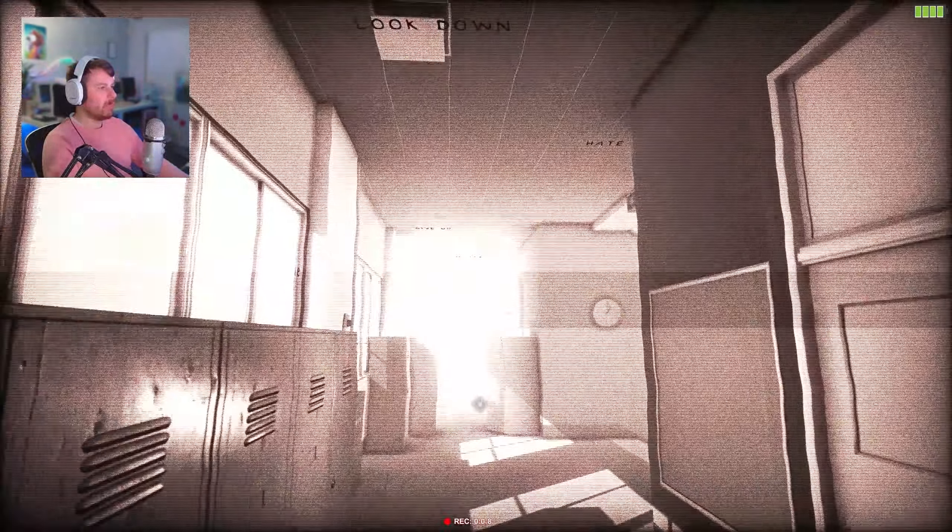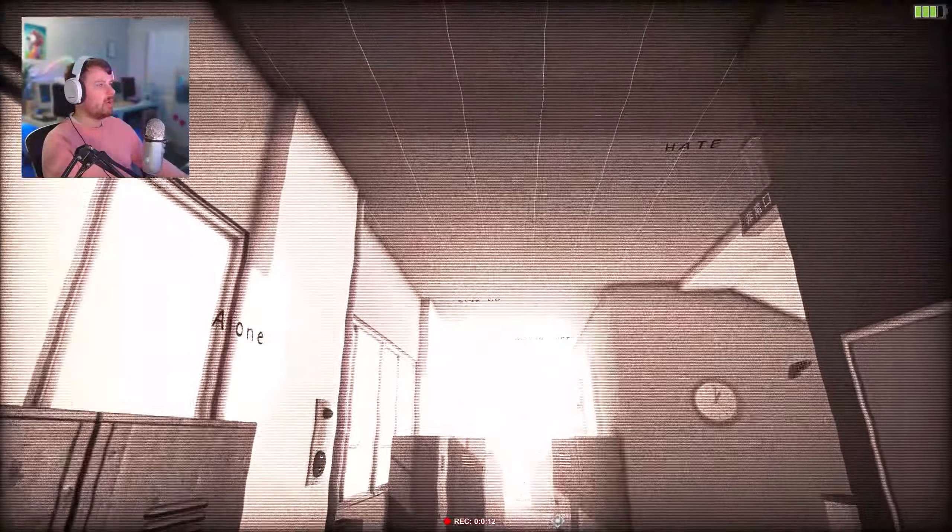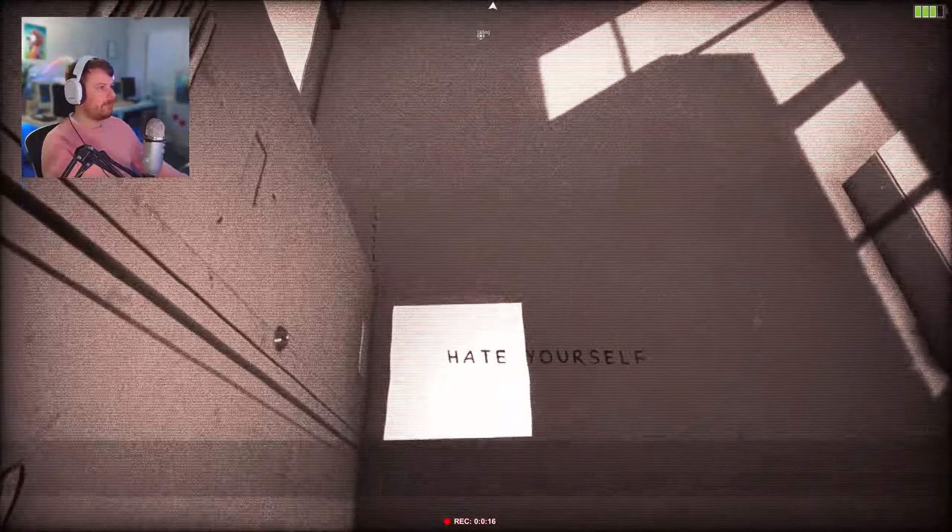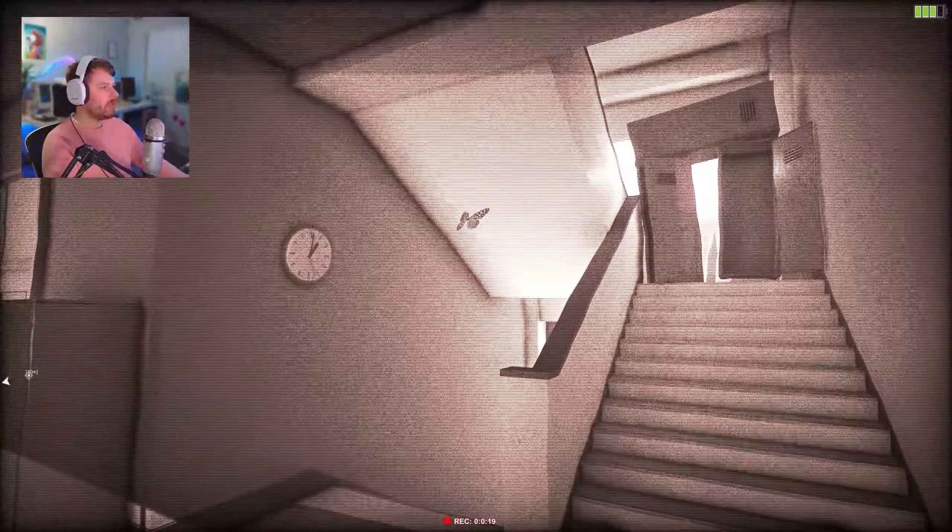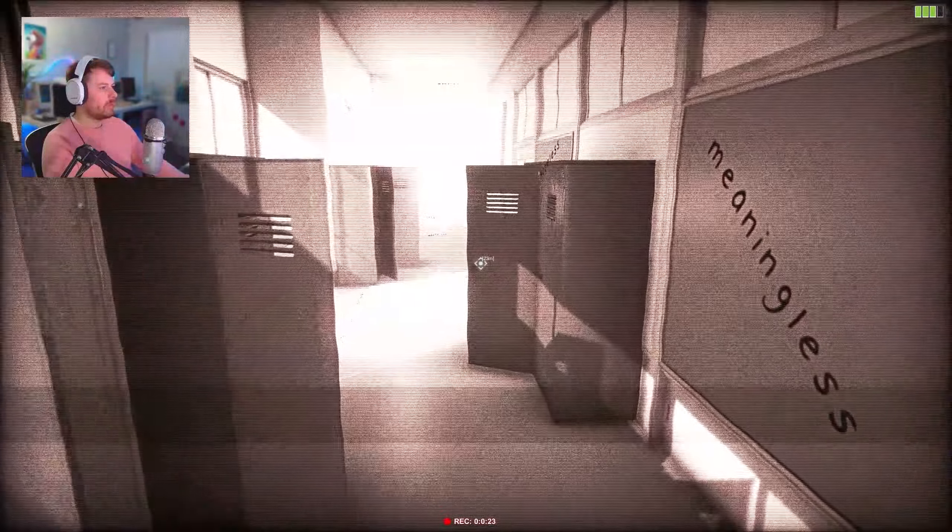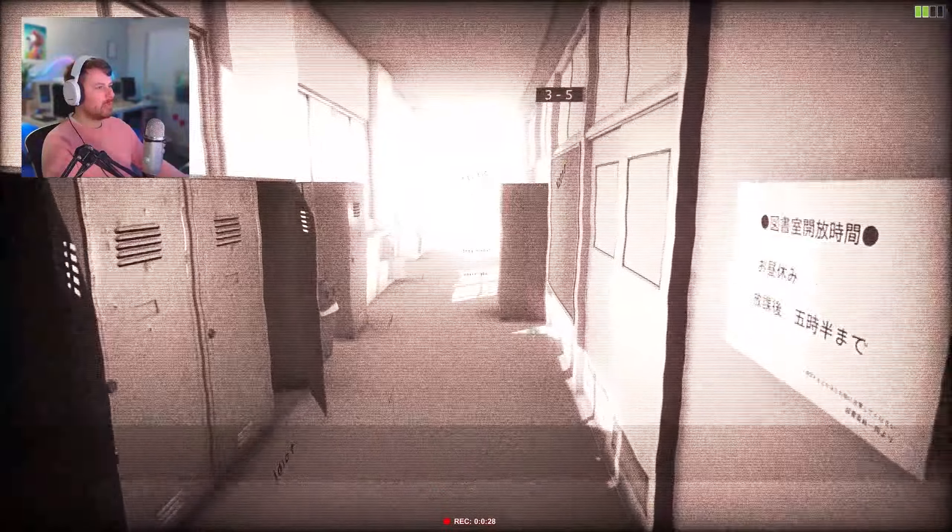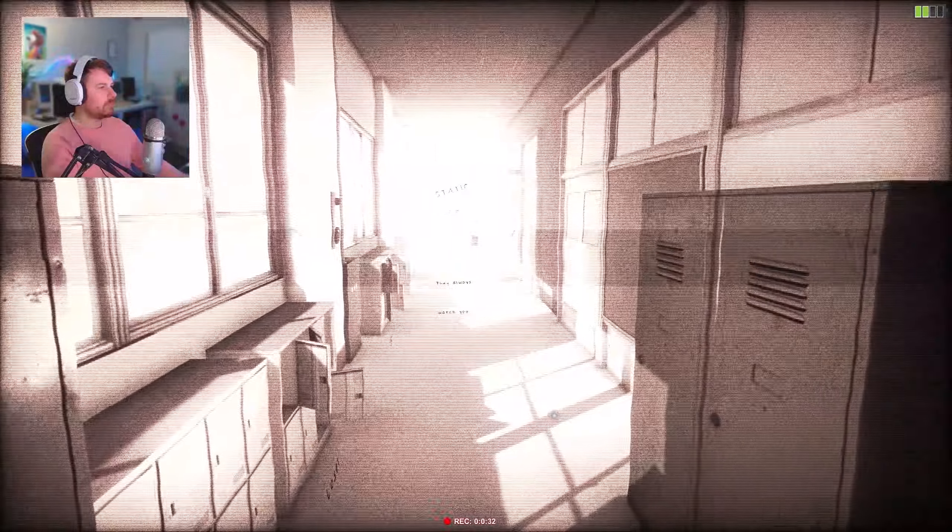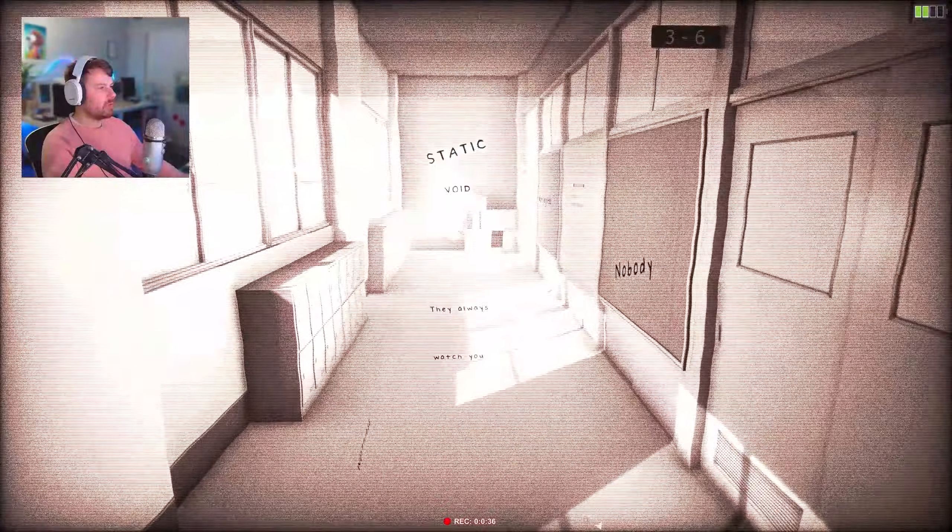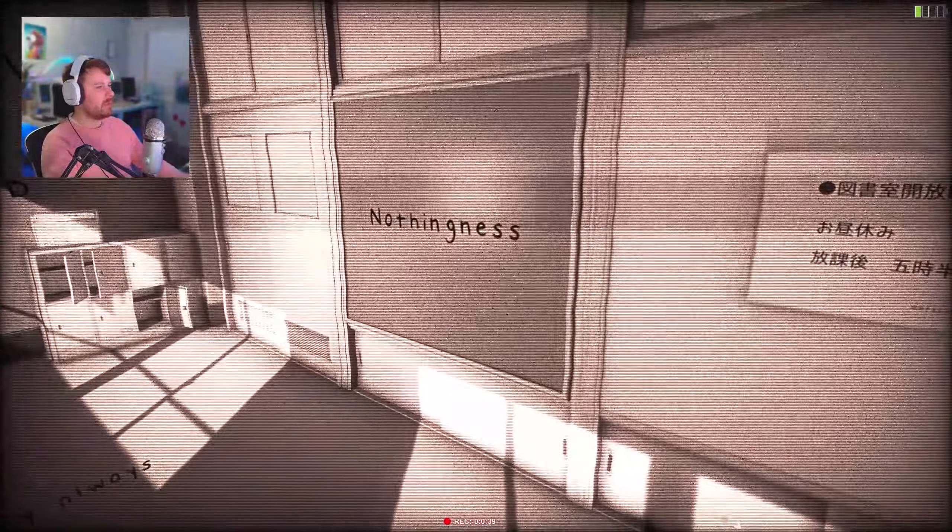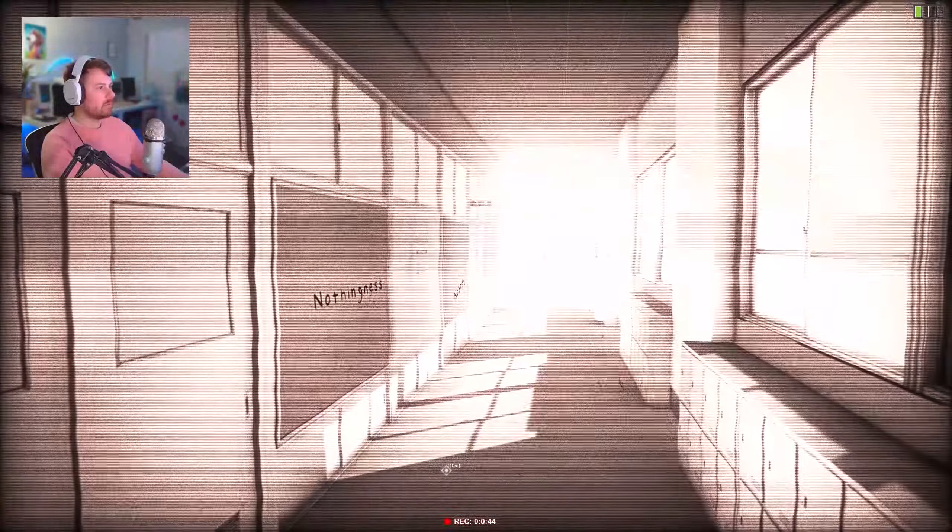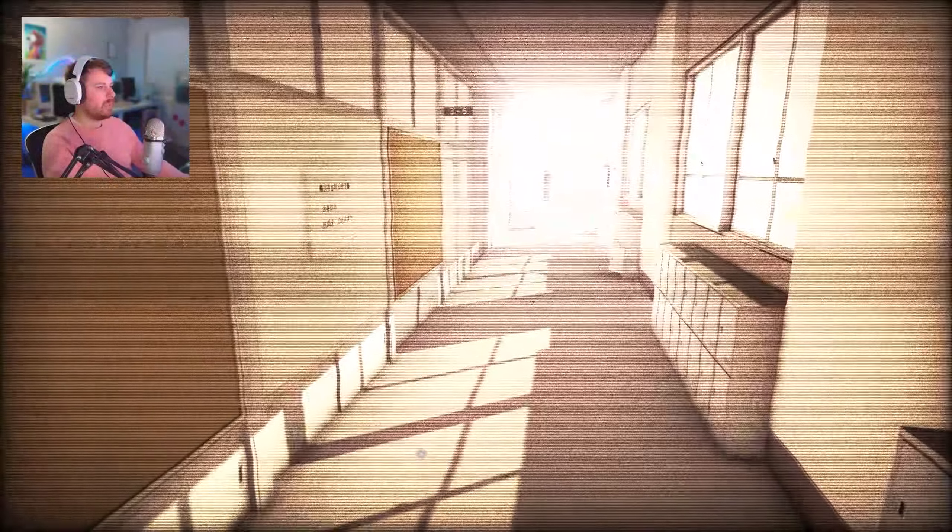Loser. Look down. Hate yourself. What the... what was that? There's a butterfly. Meaningless. Is that written in Comic Sans? Hopeless. Whatever that says. Static. They always watch you. Static void. Nothingness.